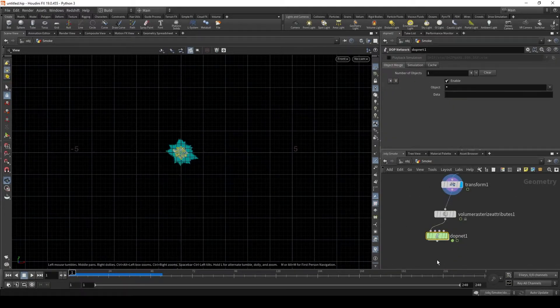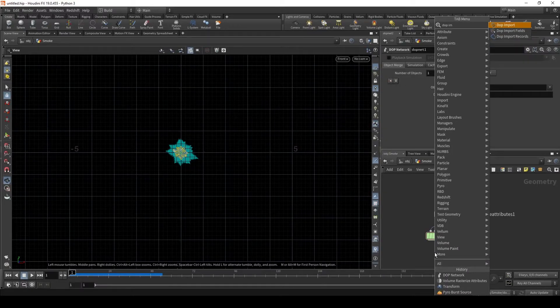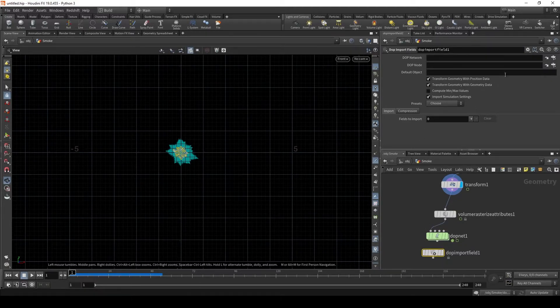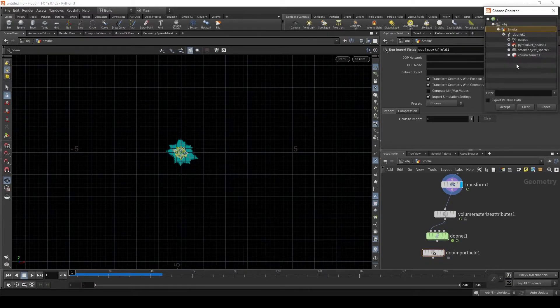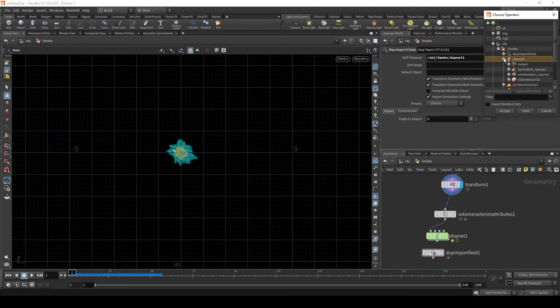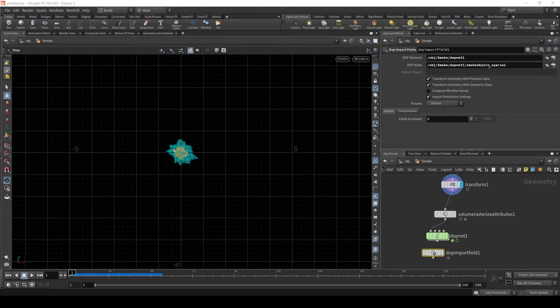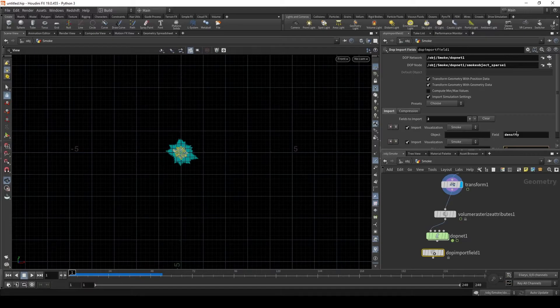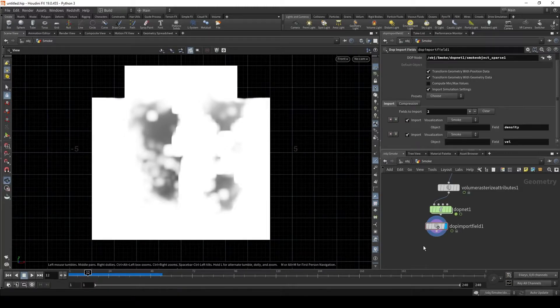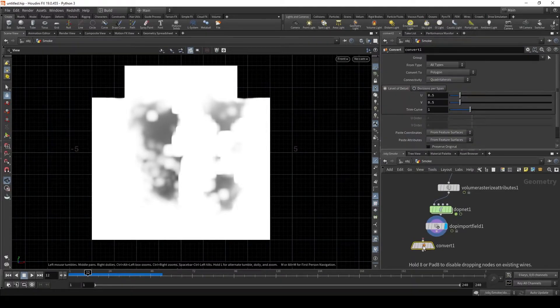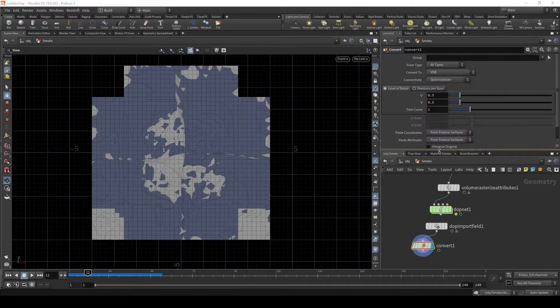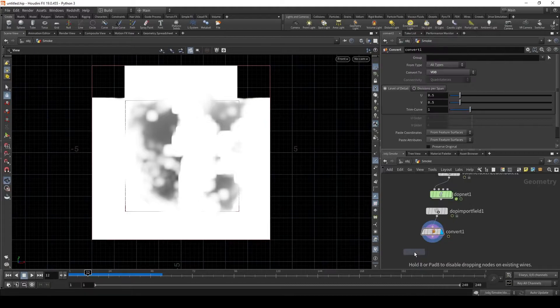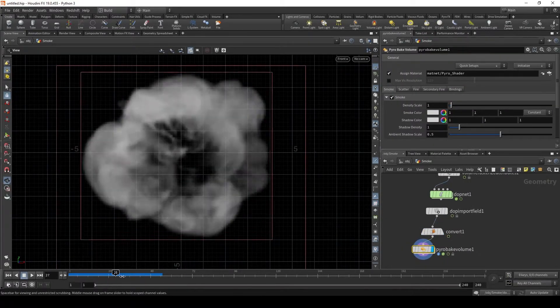So now let's get this ready in a flipbook. Let's put down a dop import fields. We need this dop net, so let's just create that. And then we need that dop net's smoke object. So inside this dop net, we need the smoke object's sparse. And then for the fields to import, we want to once again bring in our density and our velocity. So now what we need to do is convert this to a VDB. Go over here and click VDB. And now we need to drop down a pyro bake volume. Now we have our smoke.